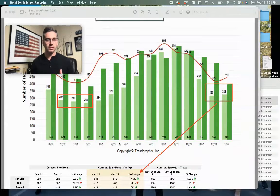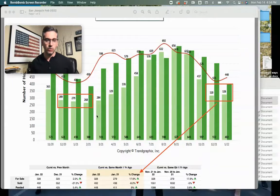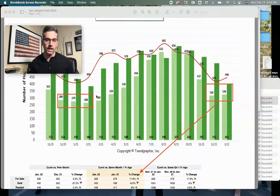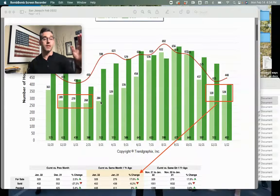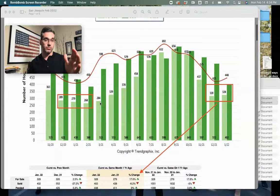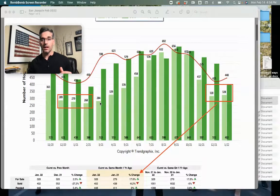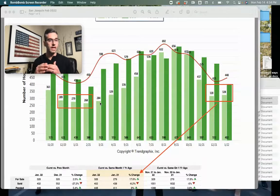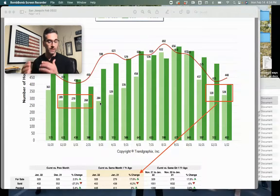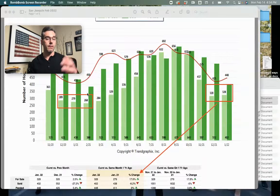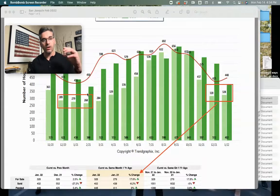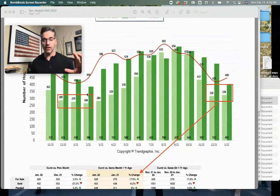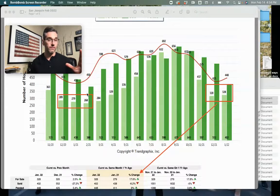We will start seeing some inventory increase like we saw last year. Traditionally we see it increase in the spring and summer time. With rates going up, we'll see how aggressive that's going to be. You also see buyer activity pick up, but we're going to keep a close eye on the interest rate and see what kind of impact it has.